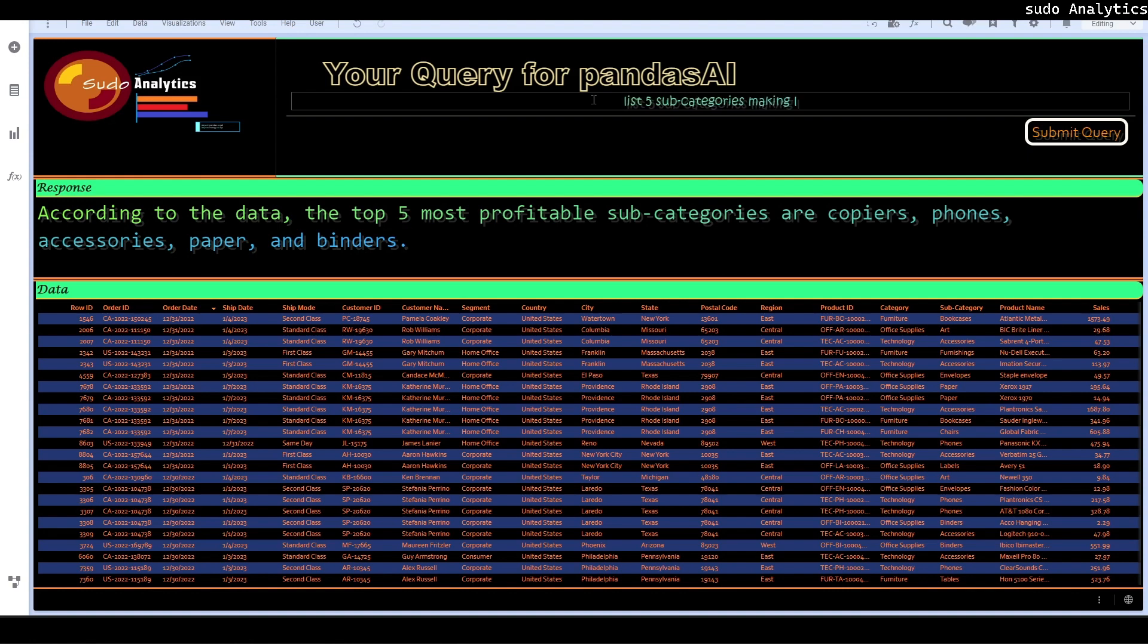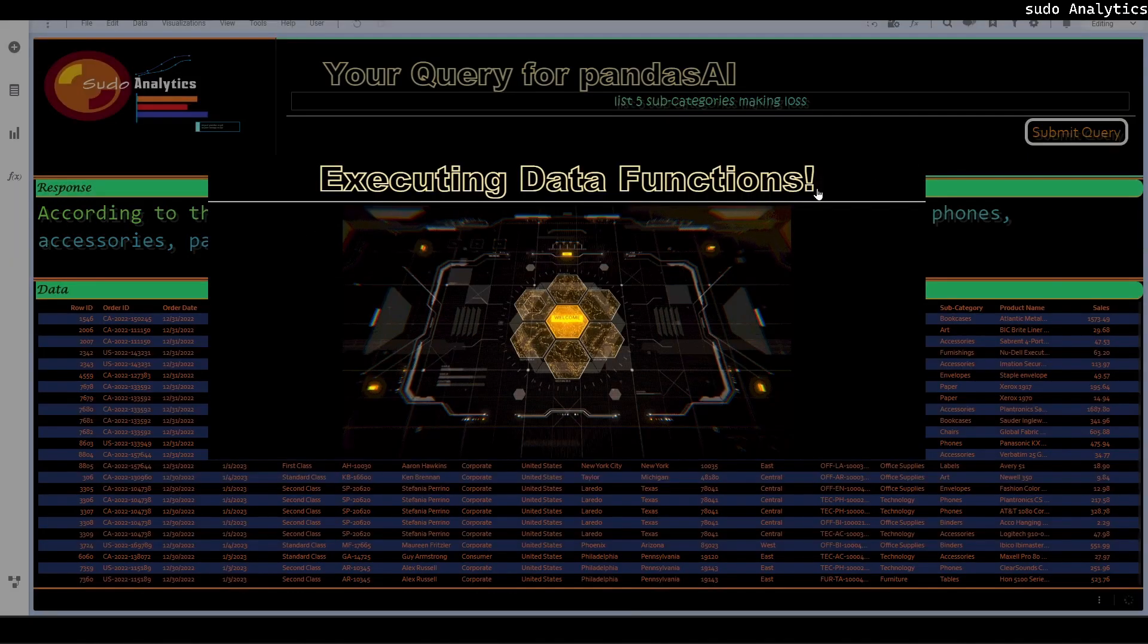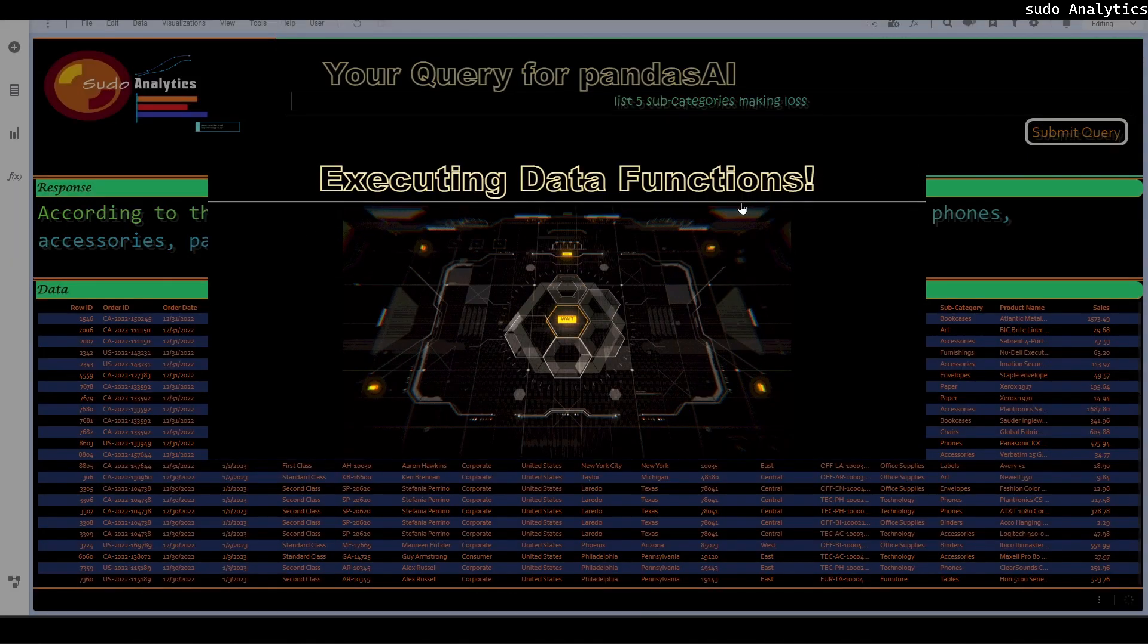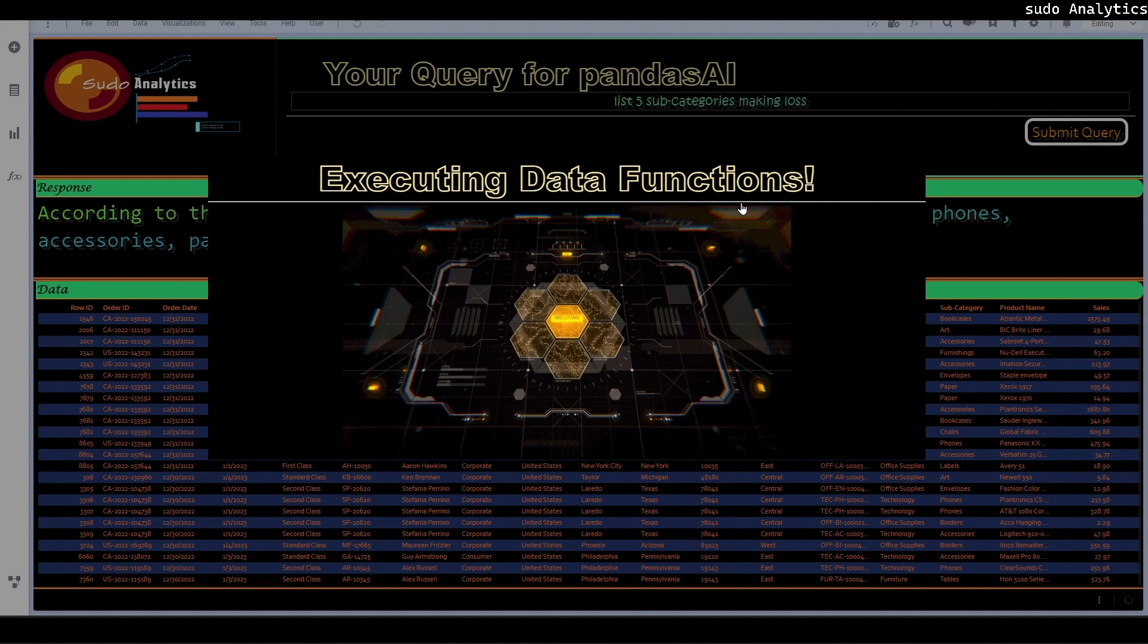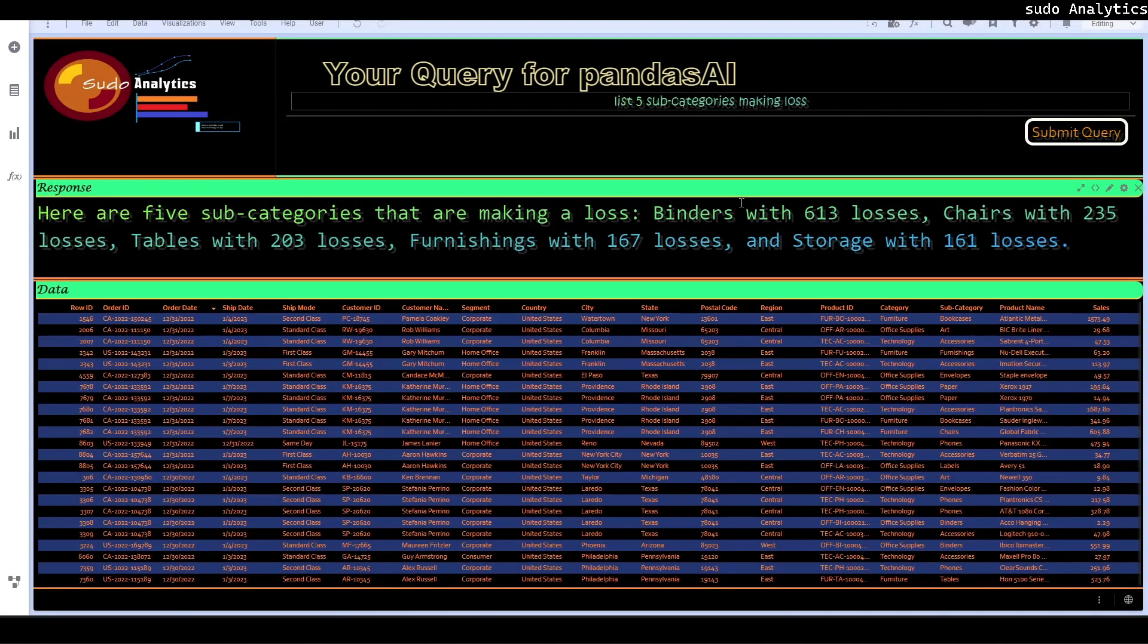Another one is let's say list five subcategories making loss and just we have to see.